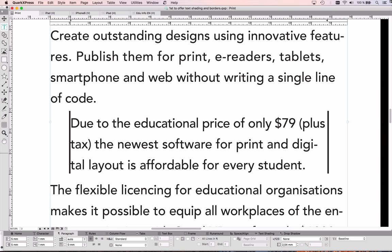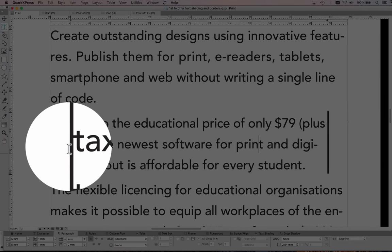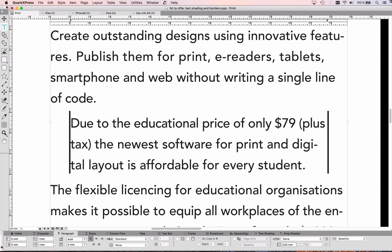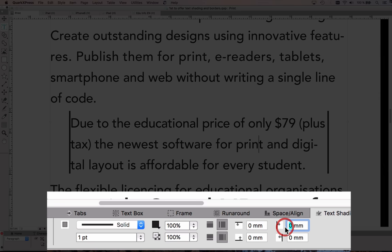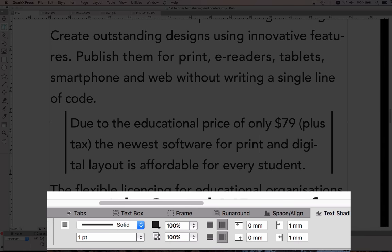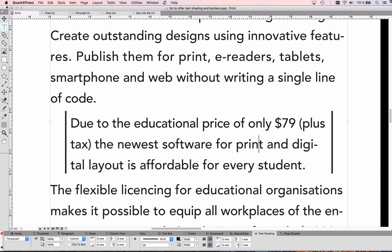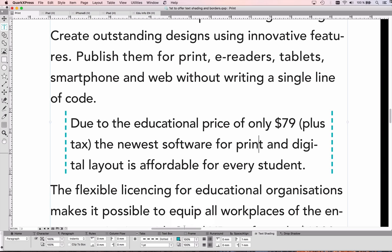That looks already quite nice, but I don't like that my text and my frame are so close to each other — they're actually touching each other. So I go back to my Text Shading frame and I give this an offset, so you can see that at both sides the line is moving out by one millimeter. And of course I'm not restricted to solid lines — I can also make this a dotted line, I can create my own line style in QuarkXPress, or I can give this a color, maybe the QuarkXPress 2017 color.